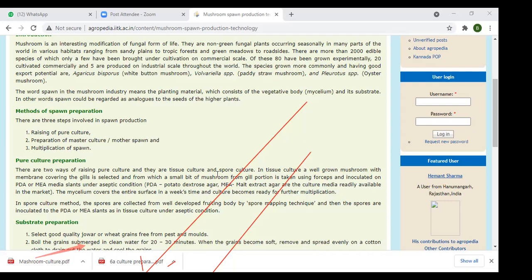The fourth medium is CEA — compost extract agar media. Composition: pasteurized compost 150 grams, agar-agar powder 20 grams, water 1000 ml, pH 7. The compost is boiled in 1.5 to 2.0 liters of water for a few minutes until the volume is reduced, then filtered thoroughly through a muslin cloth. The volume is again made up to 1 liter, agar-agar is added, and it is filled in test tubes and autoclaved.